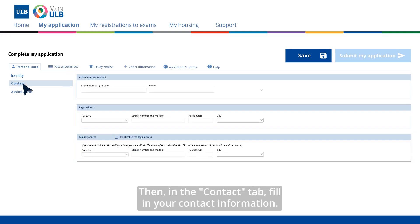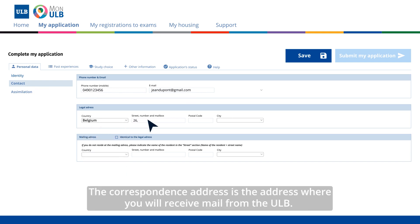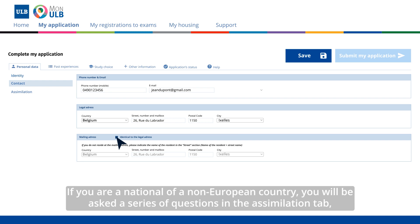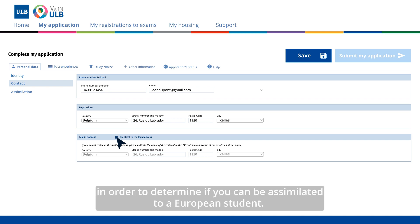Then, in the Contact tab, fill in your contact information. The correspondence address is the address where you will receive mail from the ULB. If you are a national of a non-European country, you will be asked a series of questions in the Assimilation tab in order to determine if you can be assimilated to a European student.